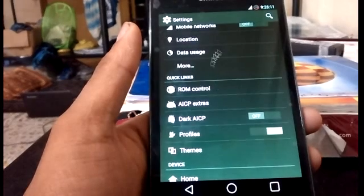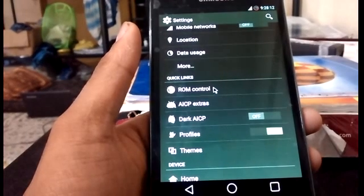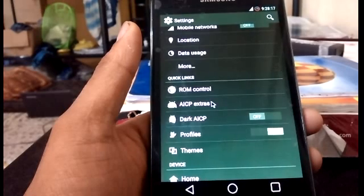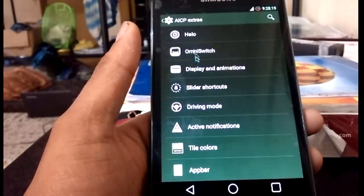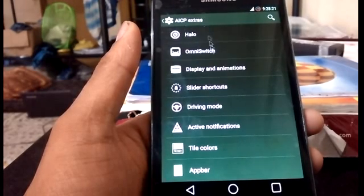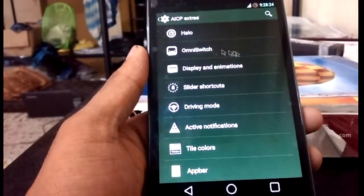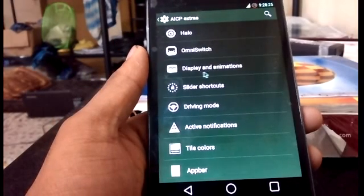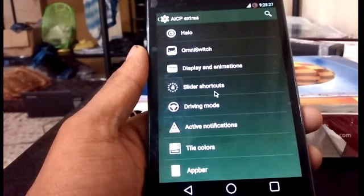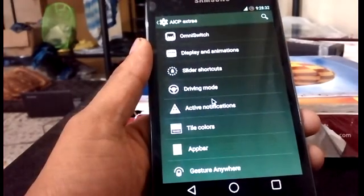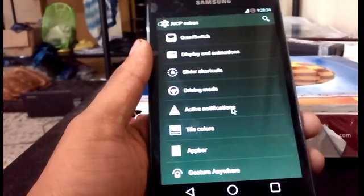All the customization lies in these two options: ROM Control and AACP Extras. In AACP Extras we have got Omni speech, display and animation, slide shortcuts — which let you put shortcuts here — driving mode, and active notification.